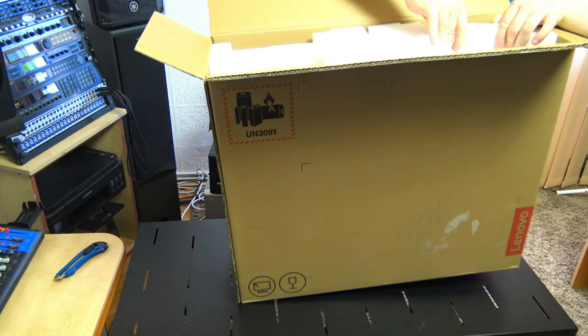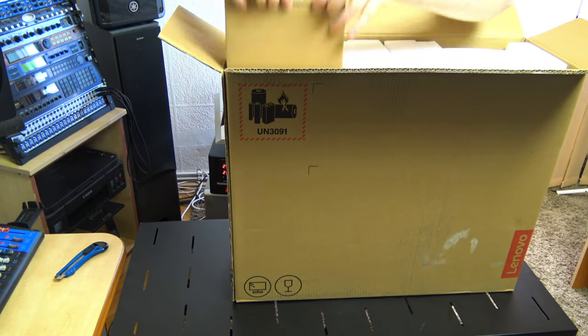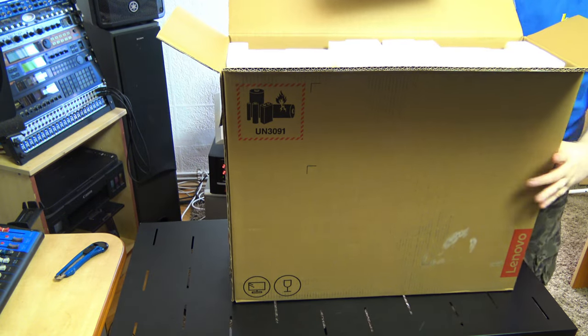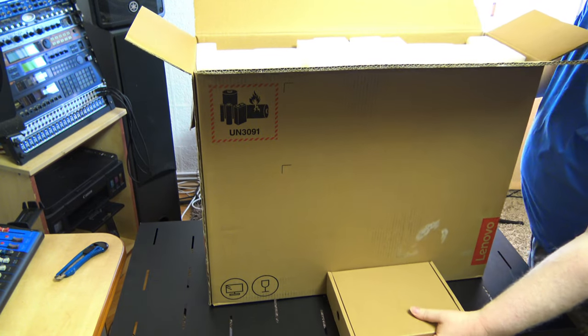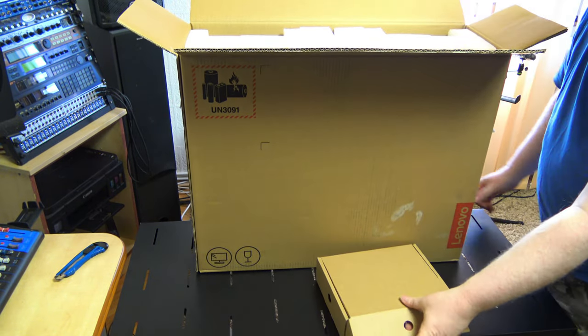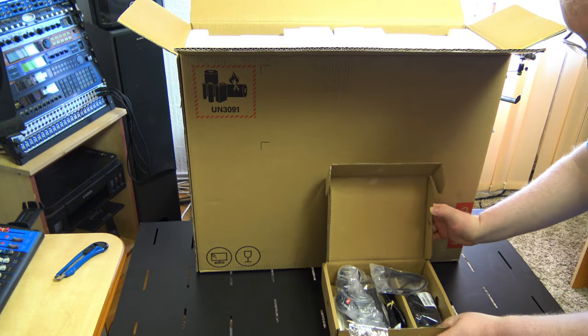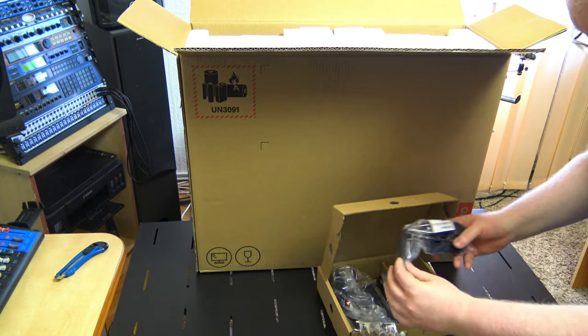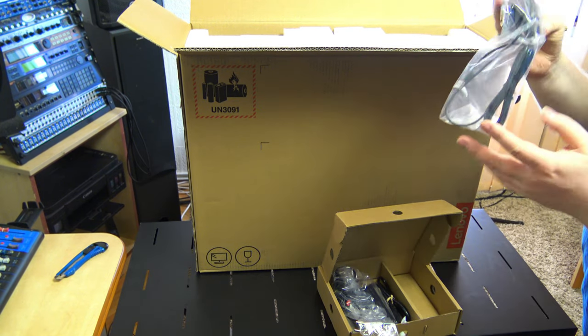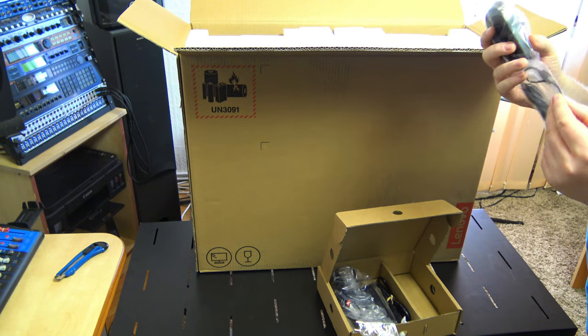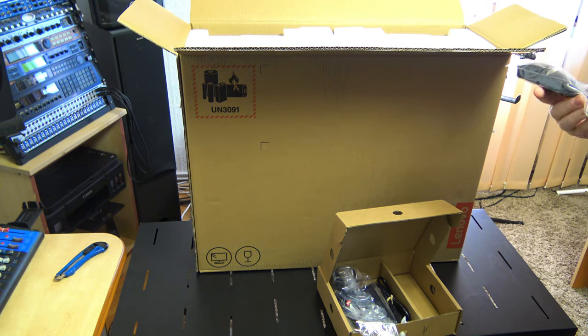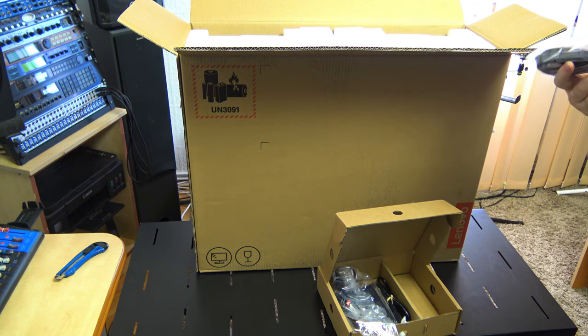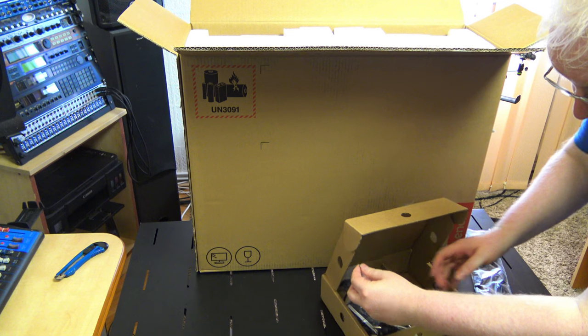It's very well packed. Let's see what we have here. Here, my friends, we have a mouse. Unfortunately, it's a black one. I thought that it was a wireless one, but it's a wired one.